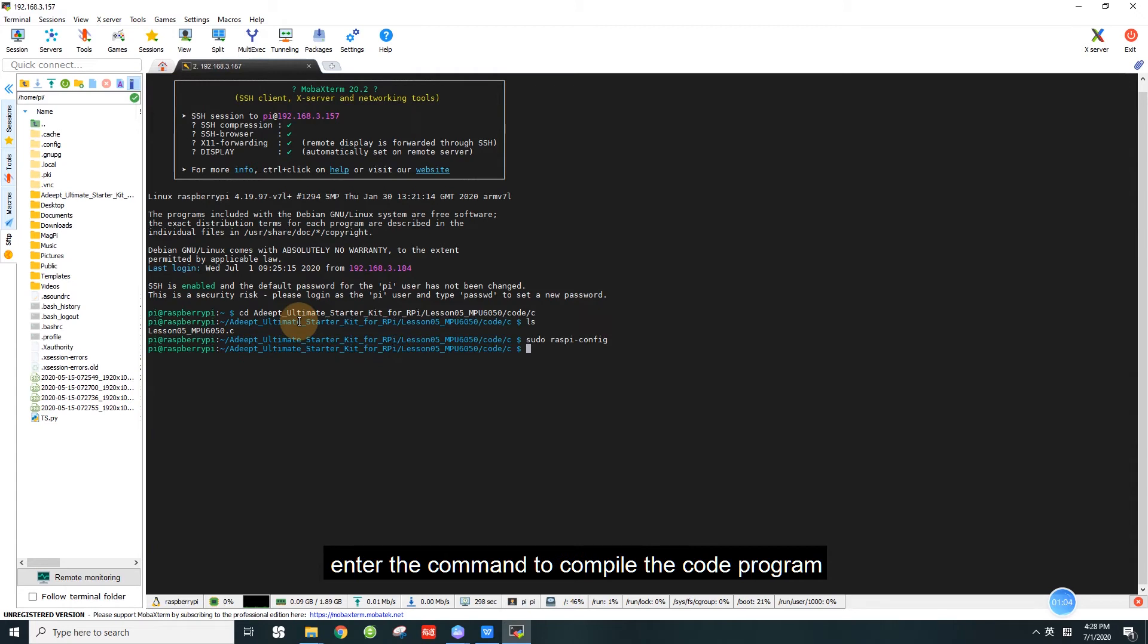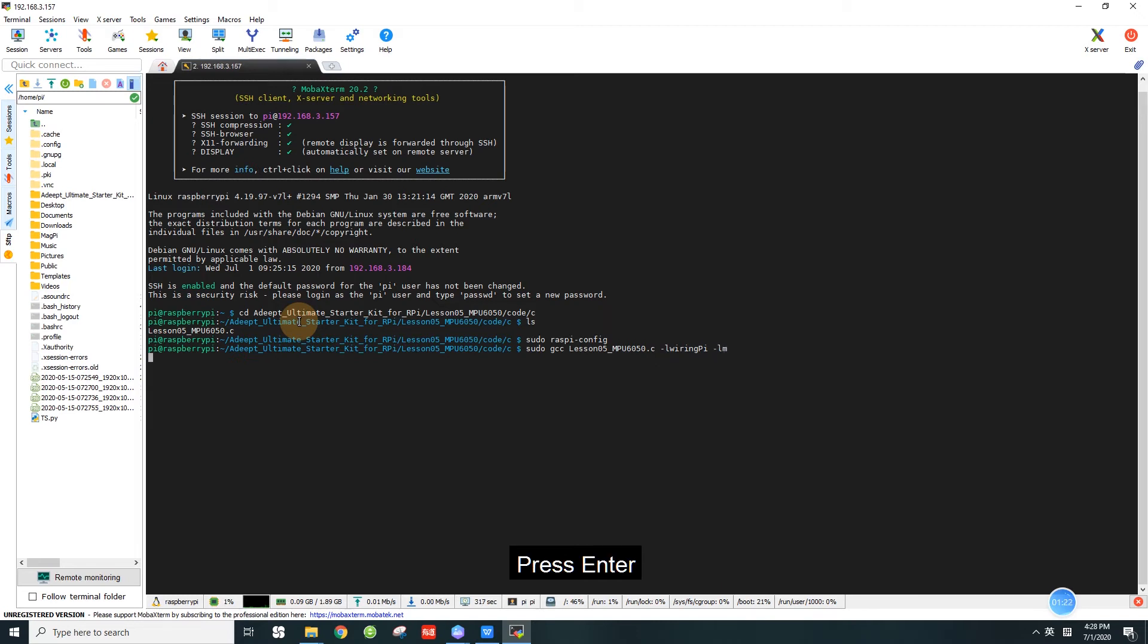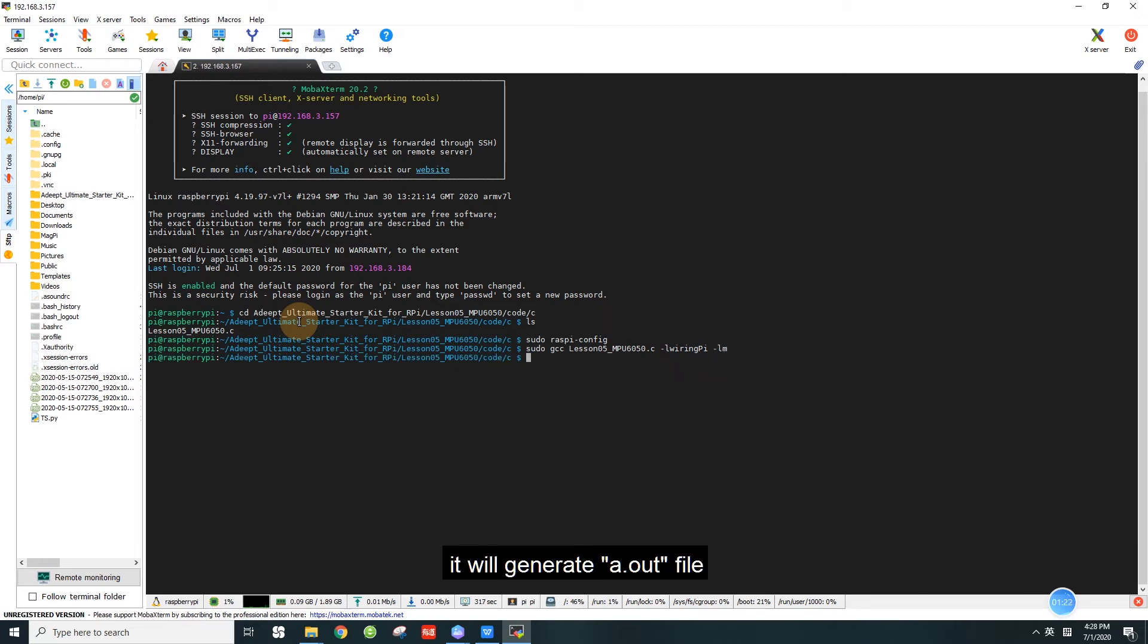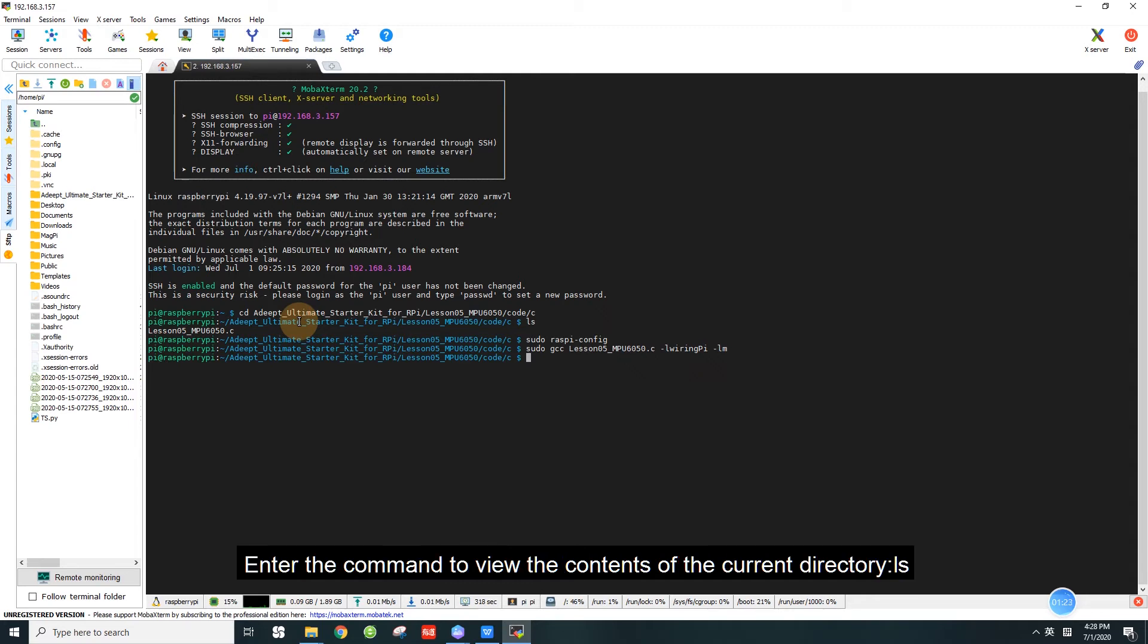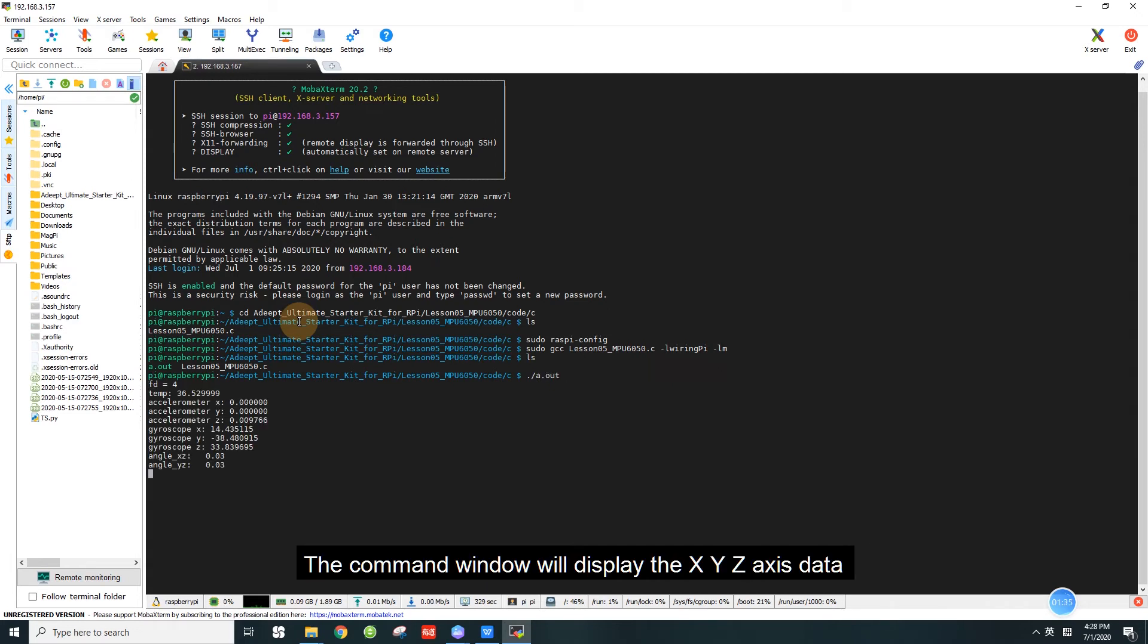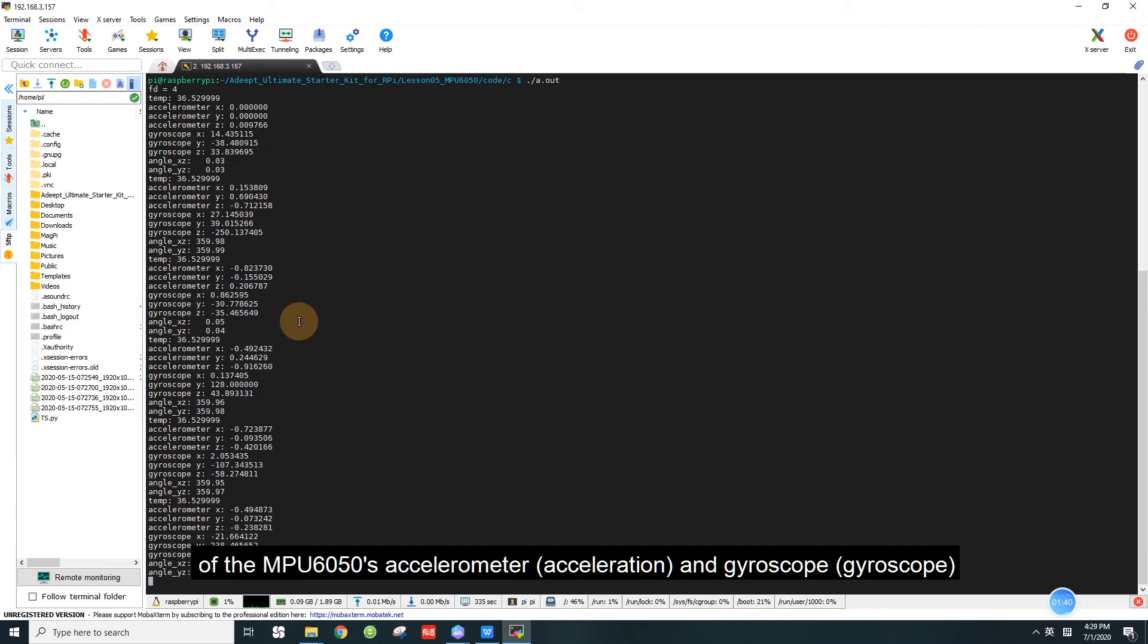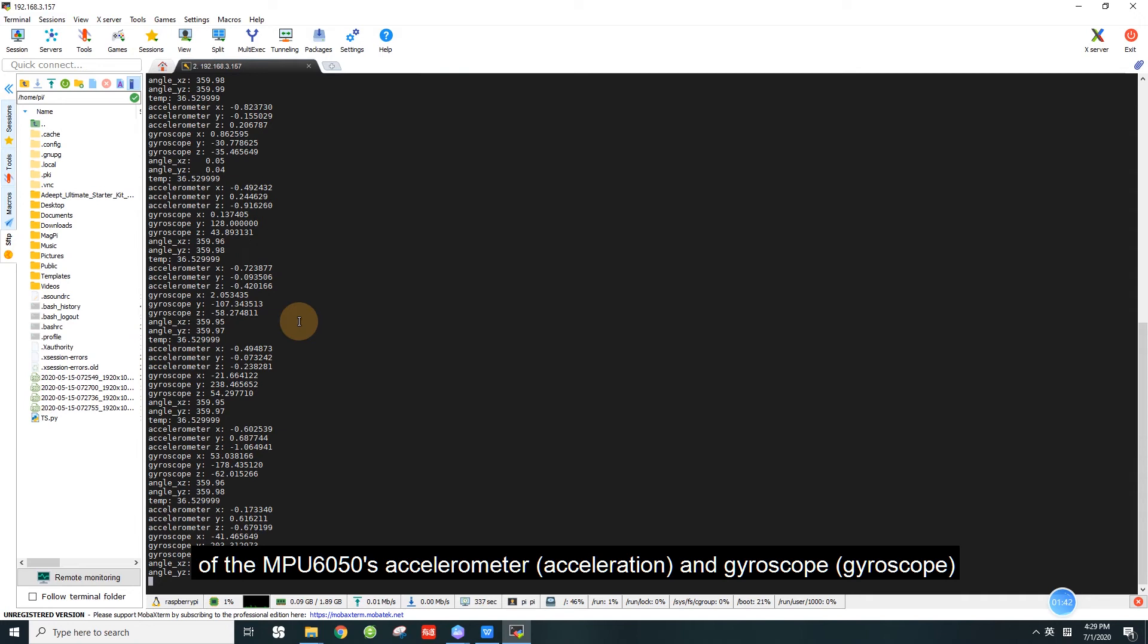In the command window, enter the command to compile the code program: sudo gcc lesson5_MPU6050.c -lwiringPi -lm, press enter. After successful compilation, it will generate a.out file. Enter the command to view the contents of the current directory, ls. Then enter the command to run the code program, ./a.out, press enter. The command window will display the XYZ axis data of the MPU 6050's accelerometer and the gyroscope.